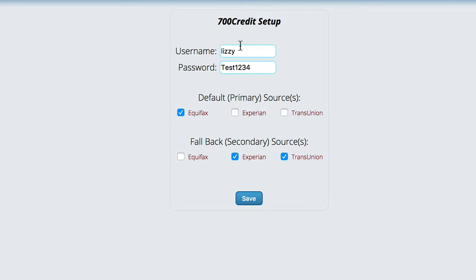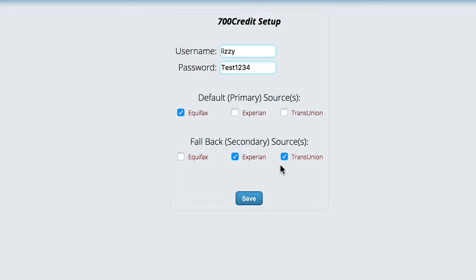This is just test data, but whatever your username is for 700 credit, the password they gave you, you're going to choose the default agency that you want to check your credit reports with by default and then whatever the backups are.